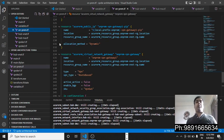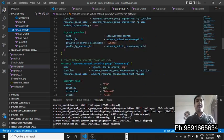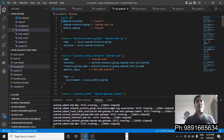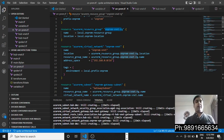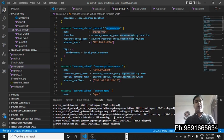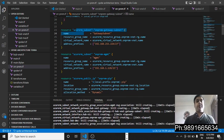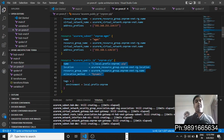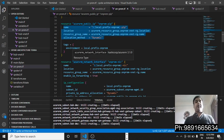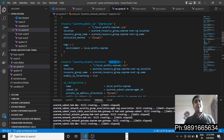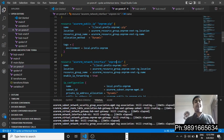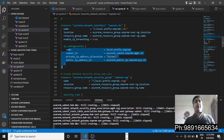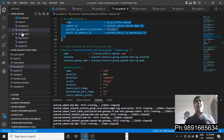Then we have on-premise.tf. Whatever data you have related to on-premises, you can define the code for that inside this file. I started by defining the location name, then the Azure resource group name, then the virtual network name, then the Azure subnet. Then there's the public IP address — you can see all four variables used for it — and then the network interface, which is the on-premises NIC, with an IP configuration defined.